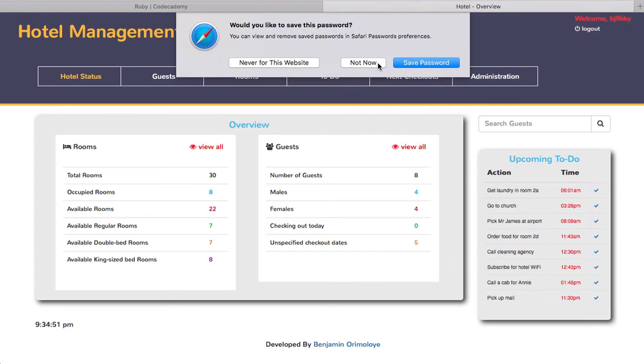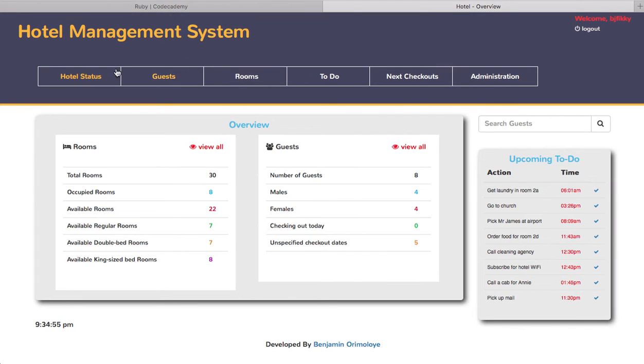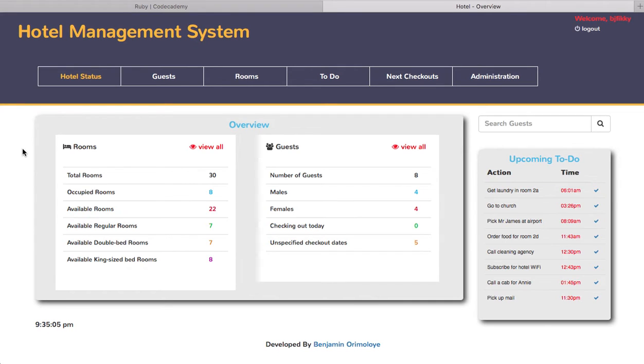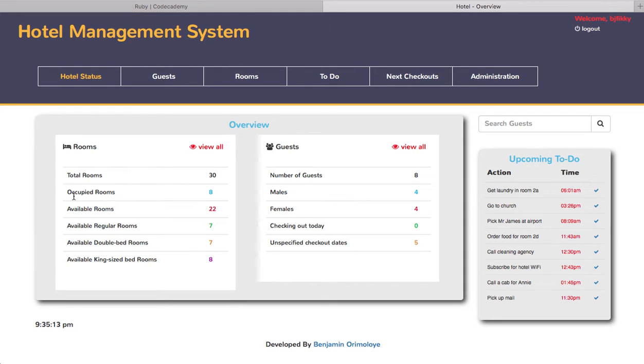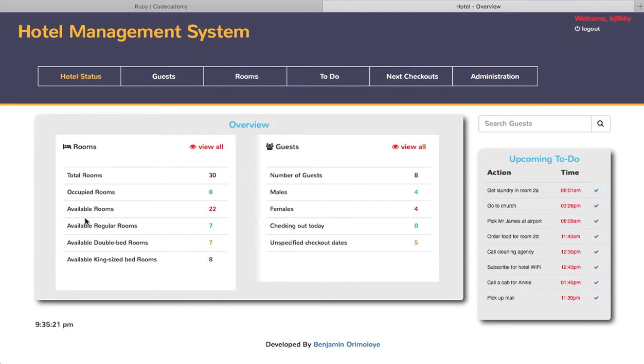When you log in, it gives you this first page, like an overview section, where it shows you a brief description of the status of the hotel. As you can see now, the hotel has 30 rooms in total, of which eight are occupied, leaving 22 rooms available.